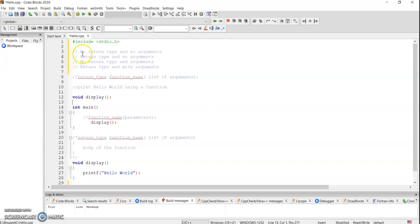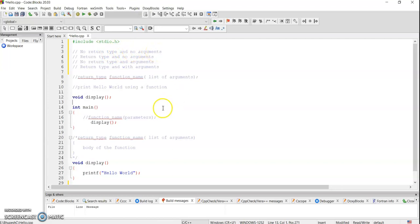Number one: no return type, no arguments. So we don't have any kind of return type, the function will not be returning any values and there will be no arguments, so we are not passing any values into it.